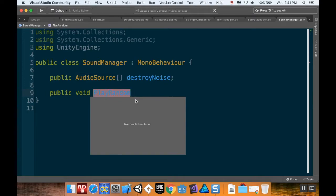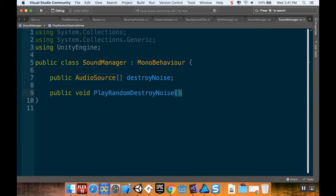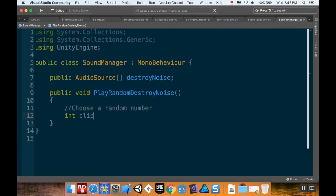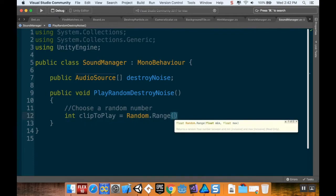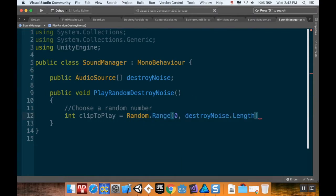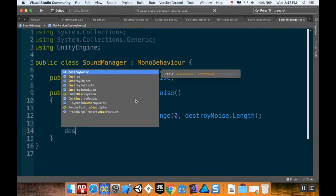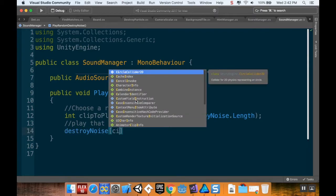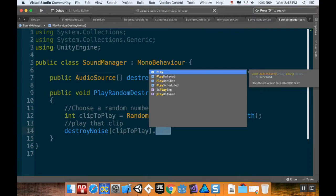This is going to be called from the Board method whenever we destroy a piece, which is why I'm making it public. First, I'm going to choose a random number. Int clipToPlay is equal to Random.Range between zero and destroyNoise.length. And then I'm going to play that clip. So I'm going to do destroyNoise[clipToPlay].Play.